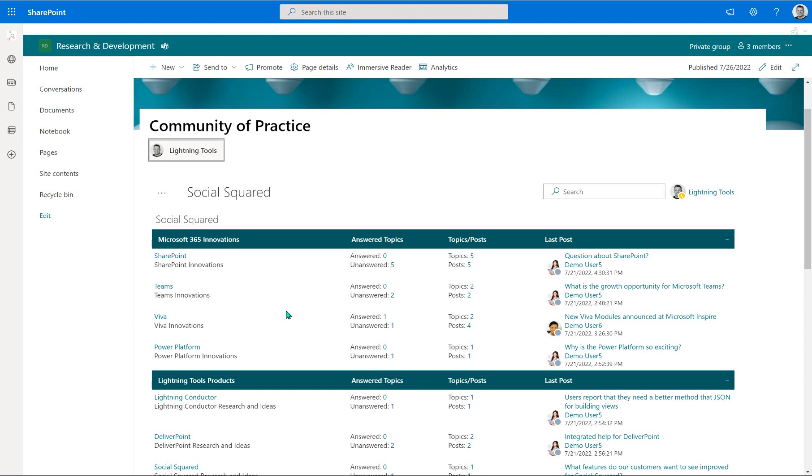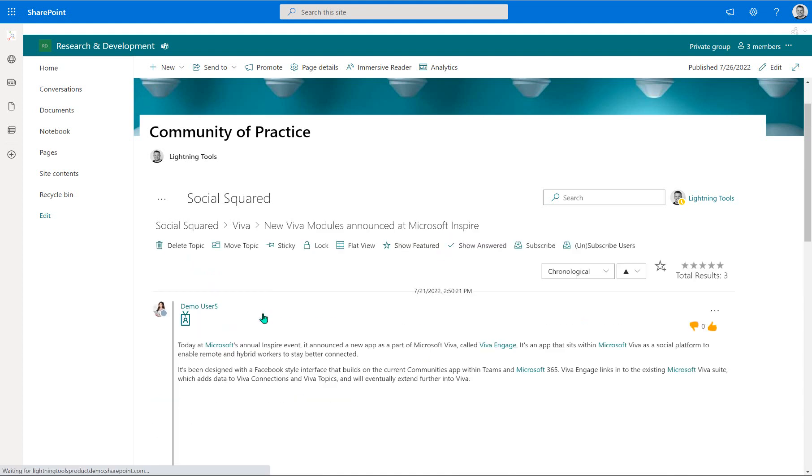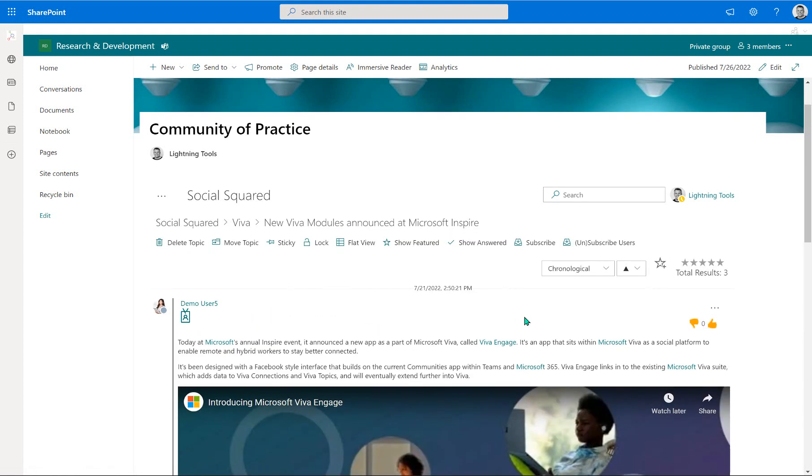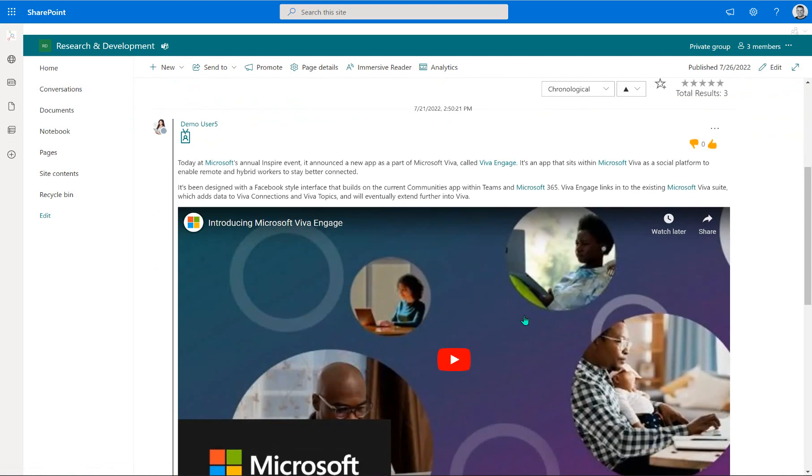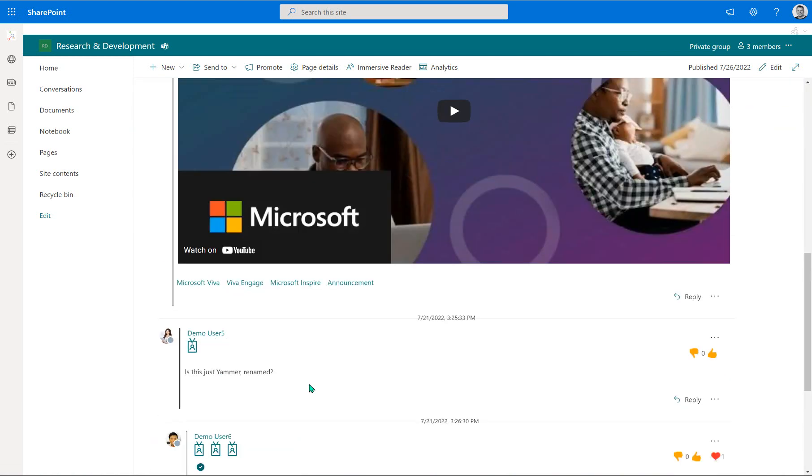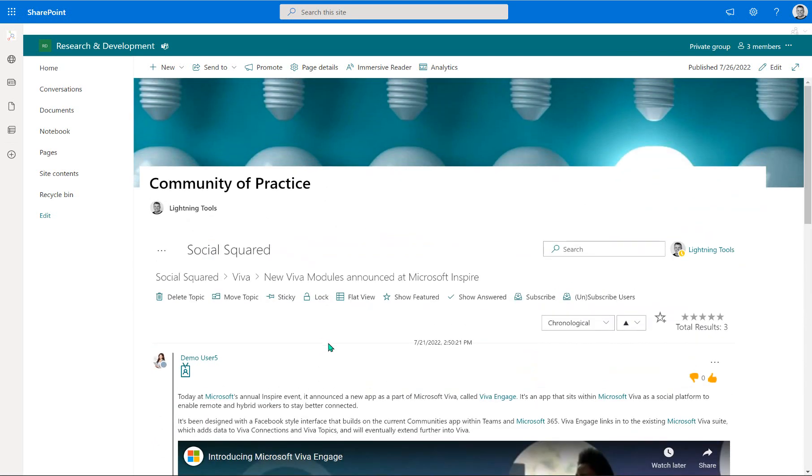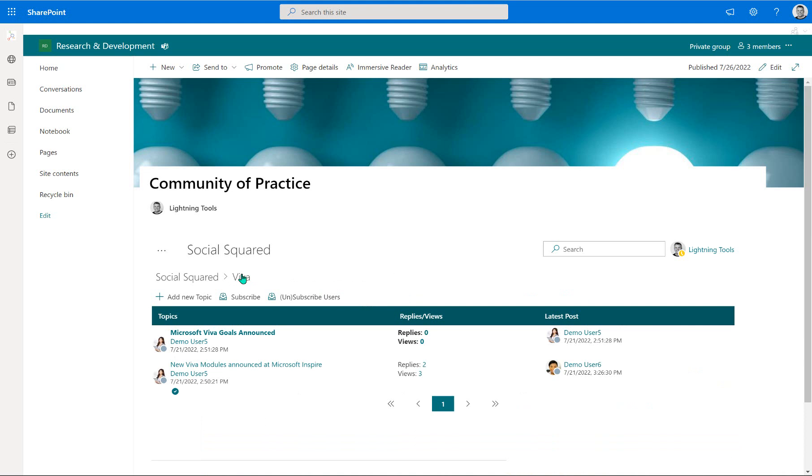Now, the idea being that if I was interested in a particular question that I have, let's say about Microsoft Viva, what I could do is navigate to the Viva forum. And I can see here if anybody has posted a topic about Microsoft Viva that is the area that I'm interested in learning about. So we can see here there's new Viva modules announced at Microsoft Inspire. I could jump into that. Notice there's an embedded video and we can also see some of the replies that people have made to that particular post as well.